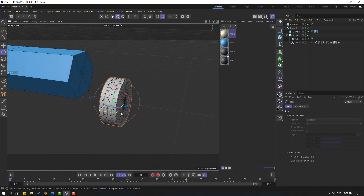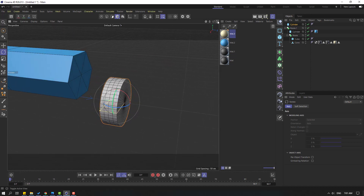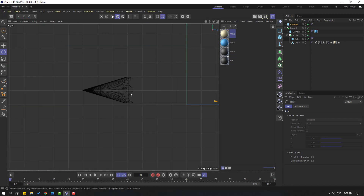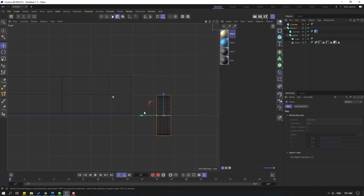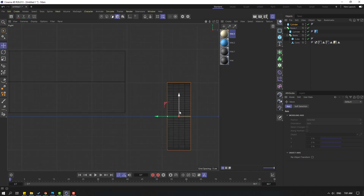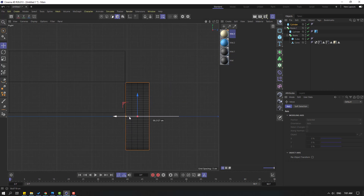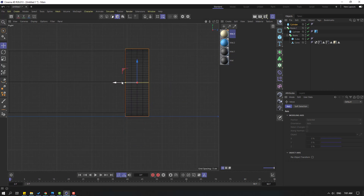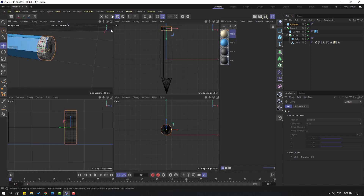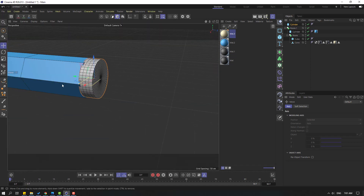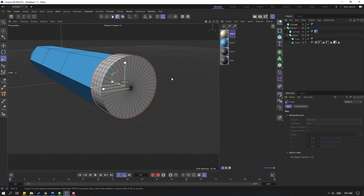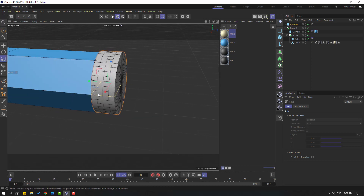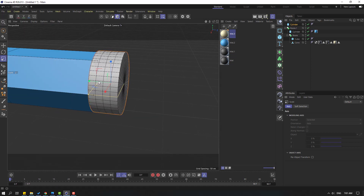Select the rotation tool, select the red axis, hold Shift, and chain the rotation. Click this icon and go to the right view. Click the move tool, let's move to the left and up. Let's click the scale tool and change the scale like this.